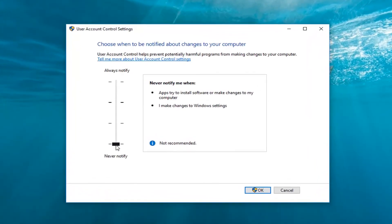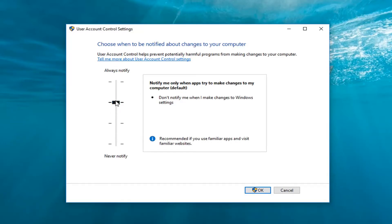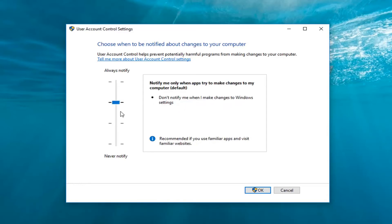You want to drag this little rectangle up to where it says notify me only when apps try to make changes to my computer default. This is the default position, and if you want it to be even more sensitive, you can set it all the way up to the top. You can read on the right exactly what it will notify you and what constitutes a notification.